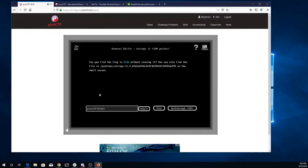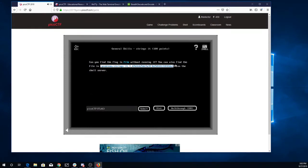So now we're going to look at stringset. Can you find the flag in the file without running it? You can also find the file in this folder on the shell server.